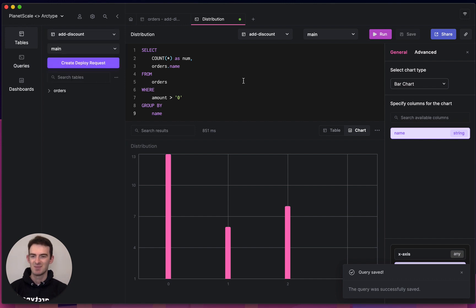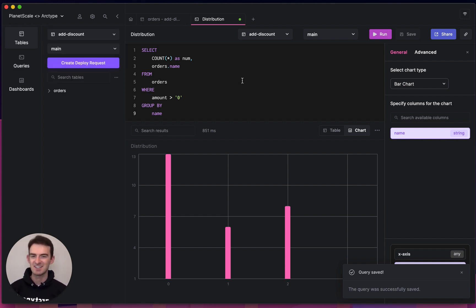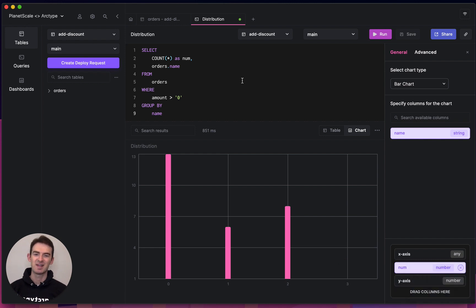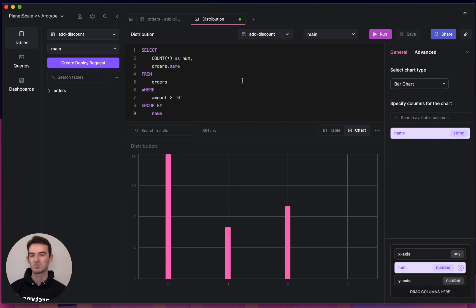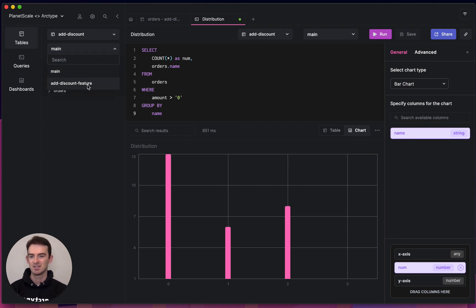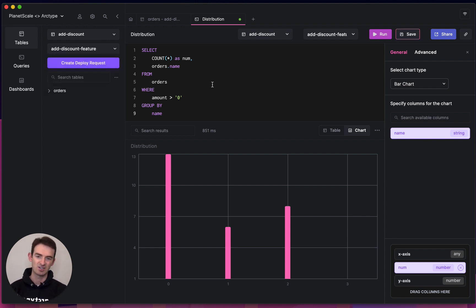But enough screwing around on the main branch. With PlanetScale, the real fun happens when you pick up your development branches. These are branches where you can make DDL changes. DDL changes are things like add column, alter table, and delete table.